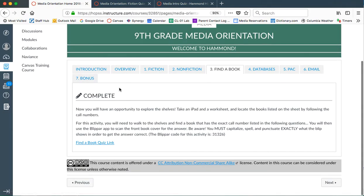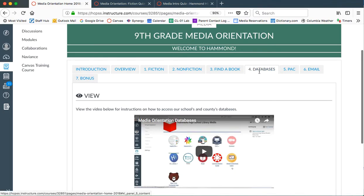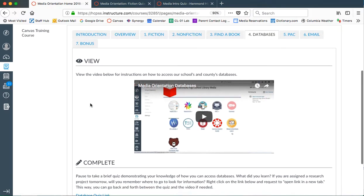For the find a book, you're actually going to pause for this activity. And we're going to do this on day two of our orientation. You're going to need an iPad and a worksheet for this. So we're going to worry about this on day two. Don't worry about it yet. So skip number three, go over to number four for databases.